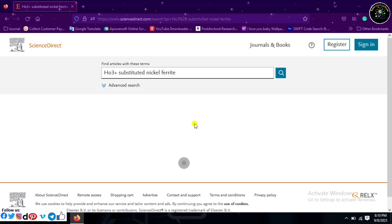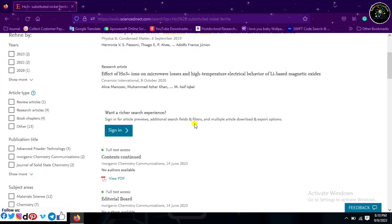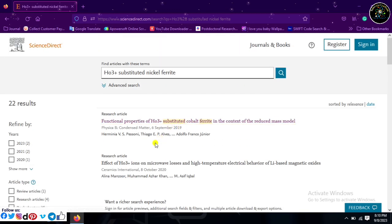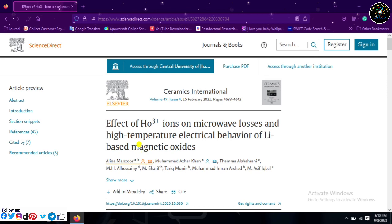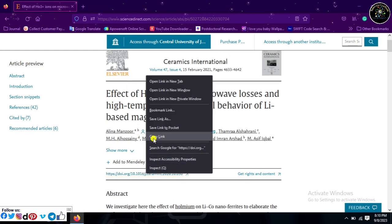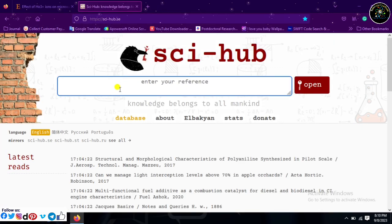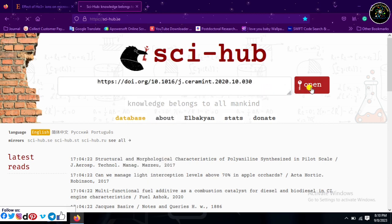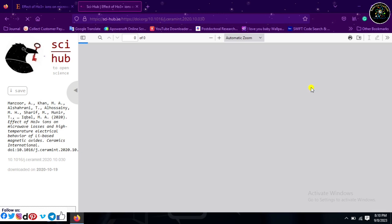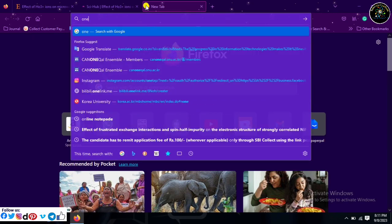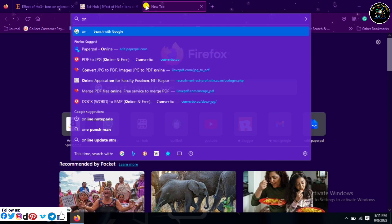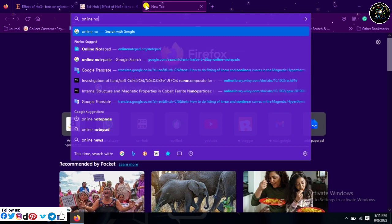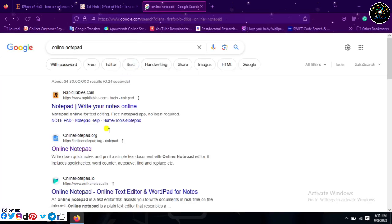Just follow the instructions. In this tutorial, I will show you important AI tools.